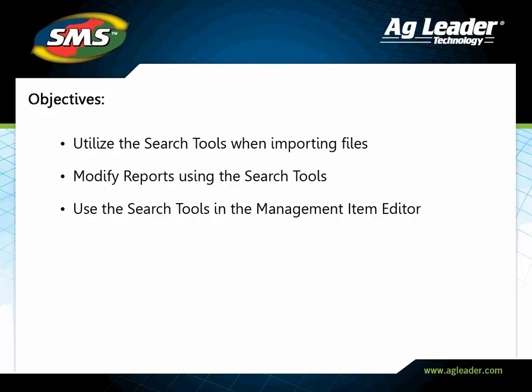In this tutorial, you will learn how to utilize the search tools when importing generic data types, modifying a report, and updating information in the management item editor.